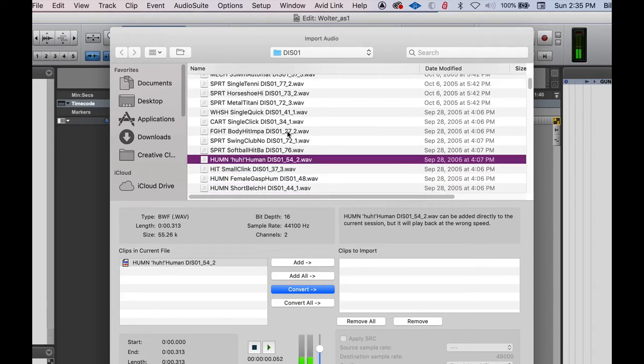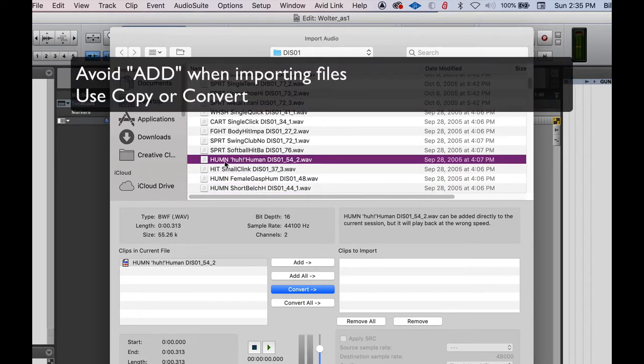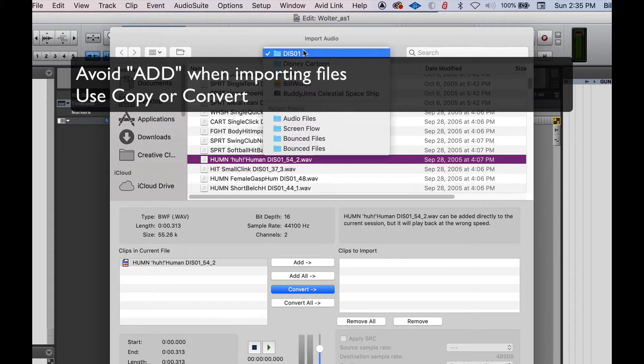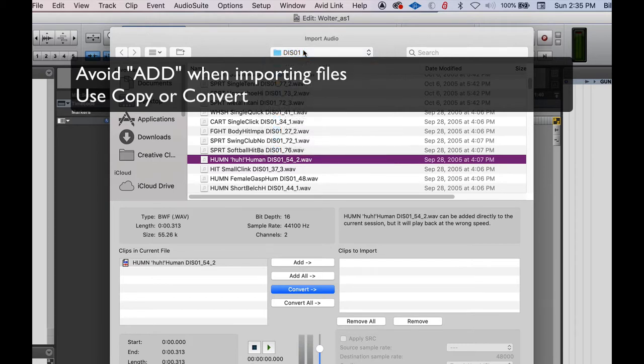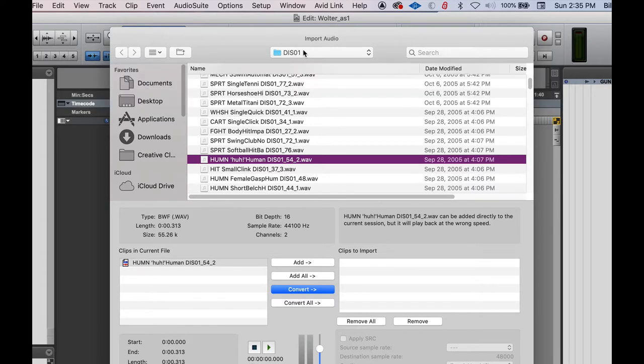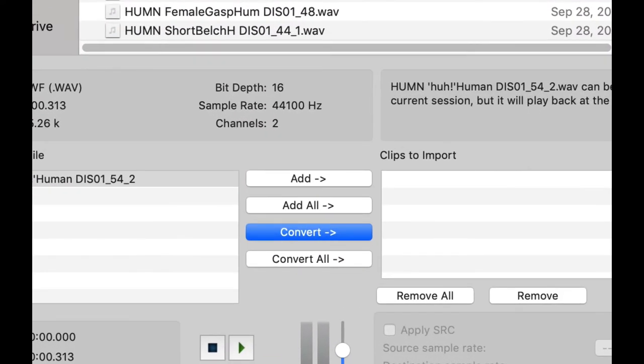There's a couple ways to get the files in there. You want to avoid Add, because adding will link to a folder outside of the Pro Tools folder. And so we want all of our files to be in the self-contained Pro Tools session, in this case, Walter AS1. So we want to Convert or Copy.